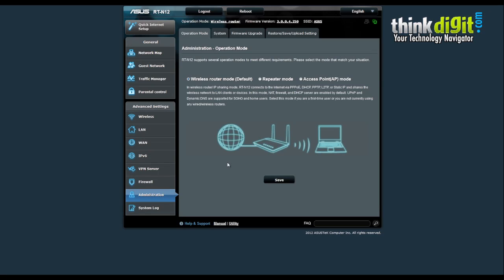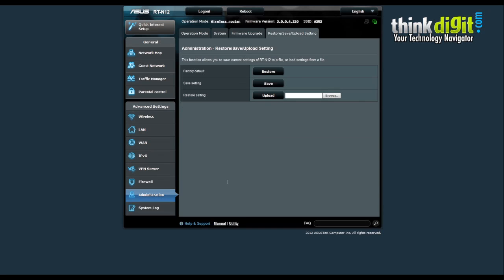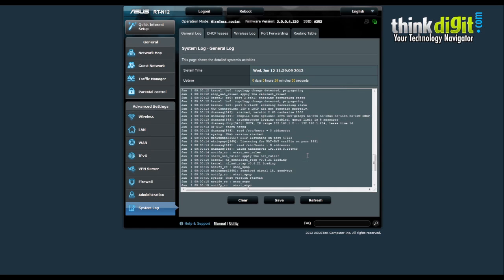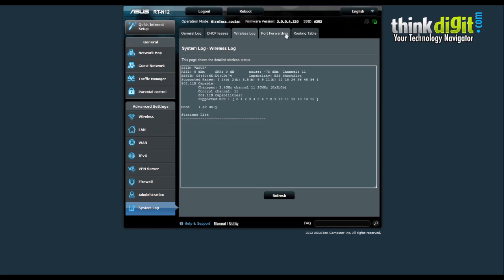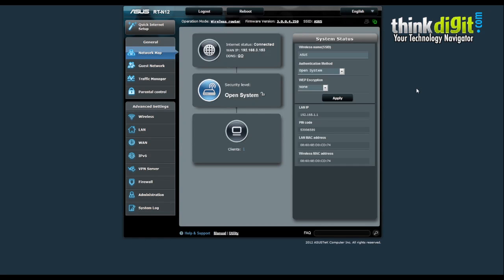The administration features contain the operation mode, system settings, and firmware upgrade options so you can upgrade the router's firmware from this page, along with restore, save, and upload settings. Finally there is the system log, which lets administrators monitor connections and transmissions for all clients — you can save, refresh, or clear logs from this page. DHCP leases, wireless logs, port forwarding, and the routing table are all covered in the system log feature. ASUS has done a very good job with the administrative panel and you will find it very easy to navigate through the menus. Stay tuned for more videos, thanks for watching.